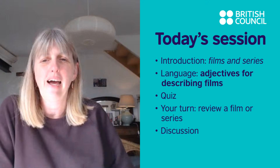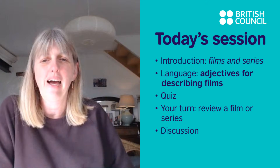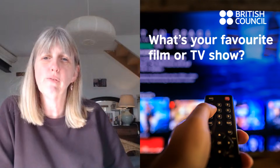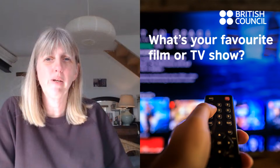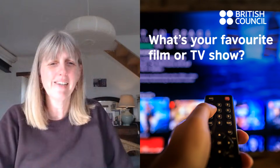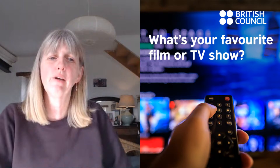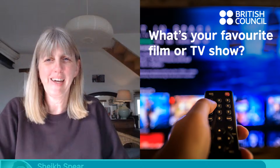Shall we get started with our topic, which is films and series? We've got a question for you: what's your favourite film or TV show? Maybe quite hard to say just one favourite, so it could be one of your favourites or your favourite that you've watched recently, something you like — a film or a TV show. My personal favourite is Friends.